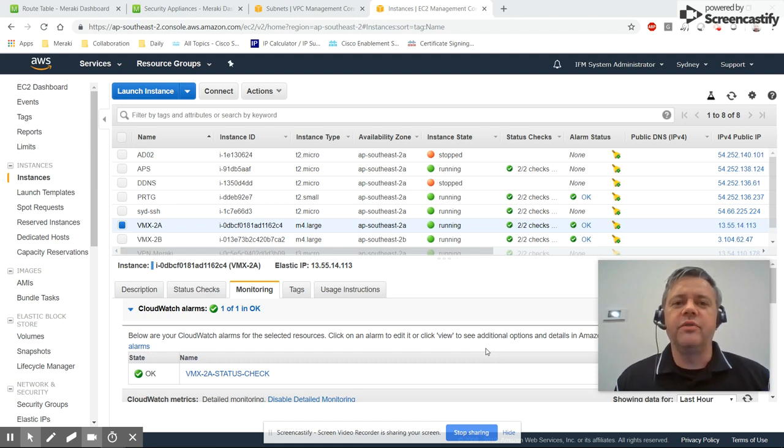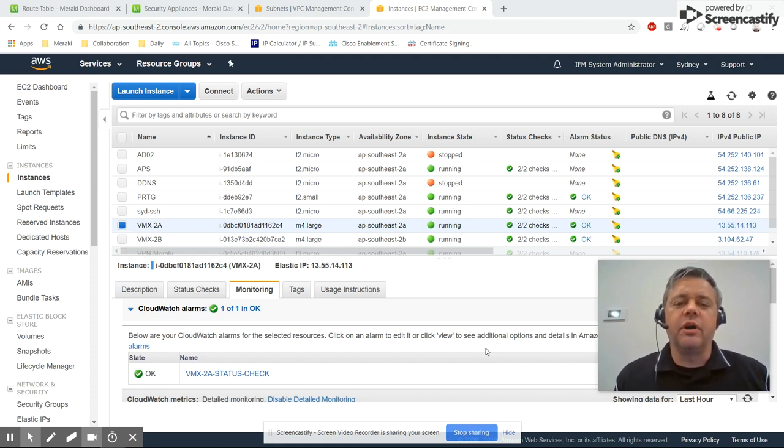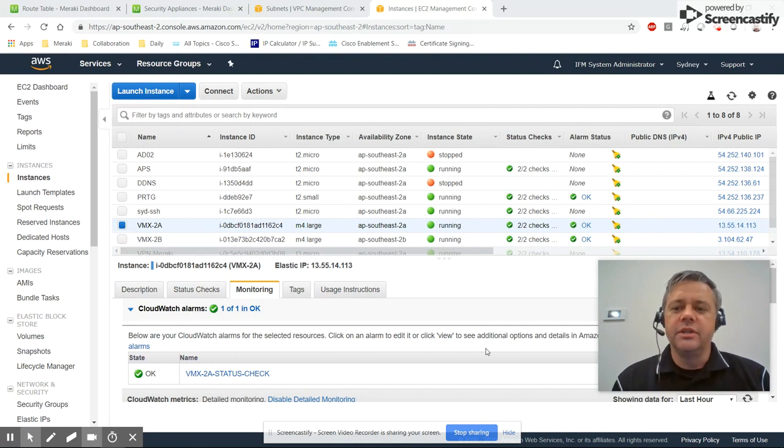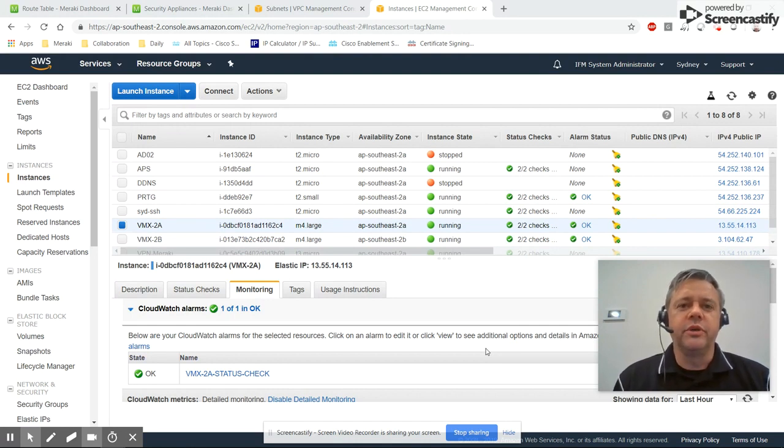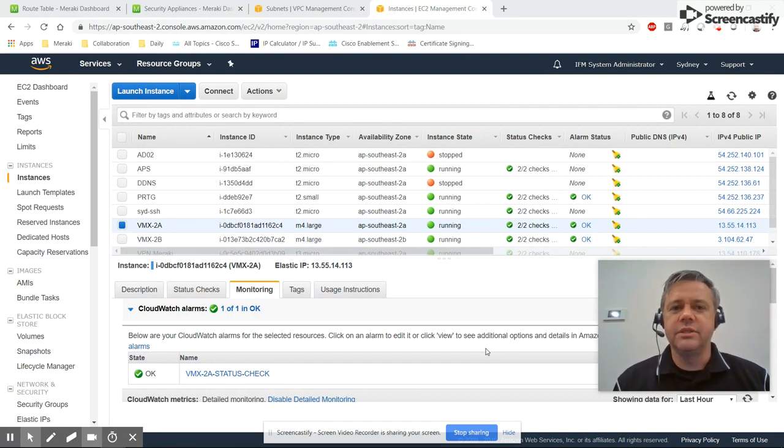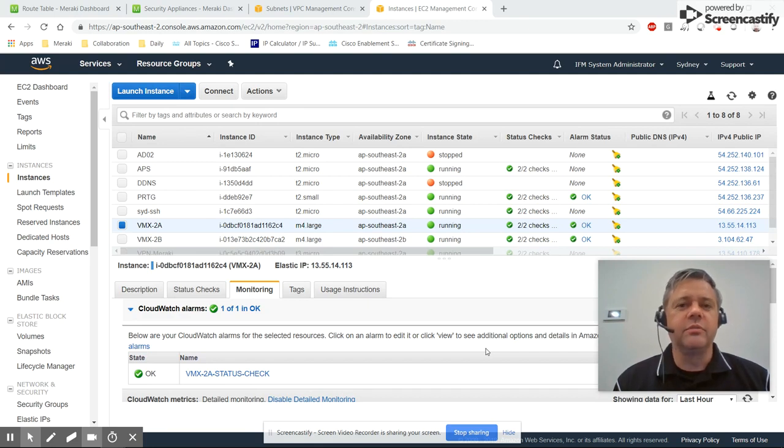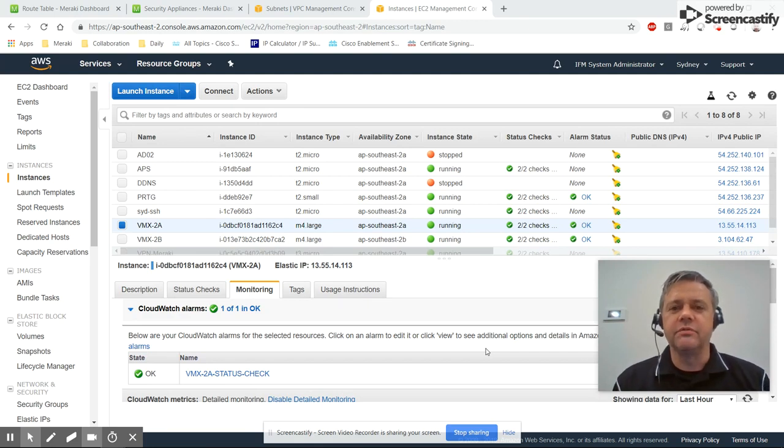Hi, my name is Philip de Yaffe. I work for a Cisco Meraki partner called IFM in New Zealand. This is part of a series of videos on deploying a pair of Meraki VMXs into Amazon AWS in a high availability fault tolerant load balancing configuration.